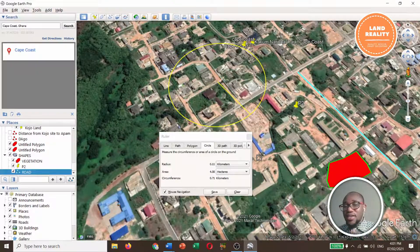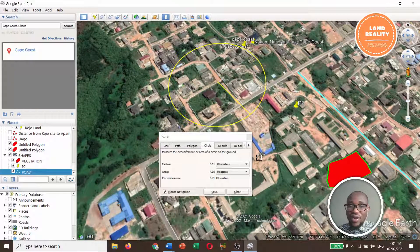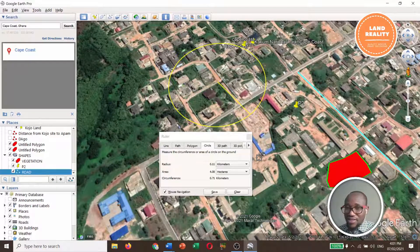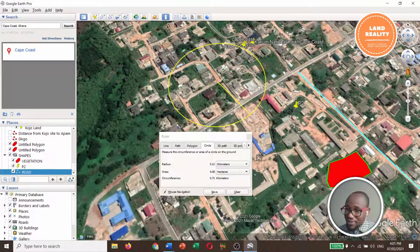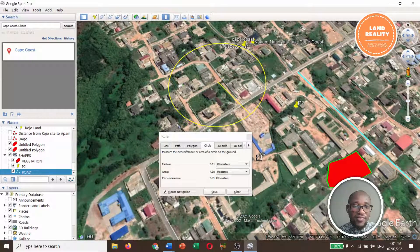So basically, that is how to draw shapes as well as how to carry out measurements on Google Earth Pro. The measurements will not give you the exact measurements of the place, but they give you an approximation, which is a very good feature.